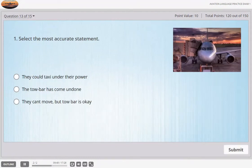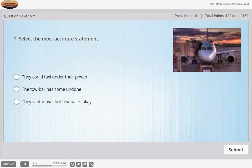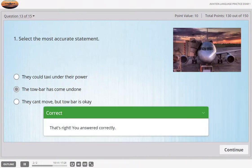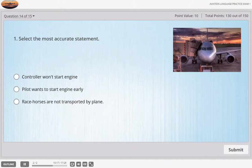We're stuck on the ramp — the tow bar has come off during pushback. Maybe you could push back under your own power from your present position. I'm afraid we'll have to be pushed further back. I'll check with the tug driver whether it can be fixed quickly. Expect start-up in about an hour. Couldn't we start up earlier because we have racehorses on board and they'll be dead by then? I'll see what we can do, but it's a bit of a rush at the moment.